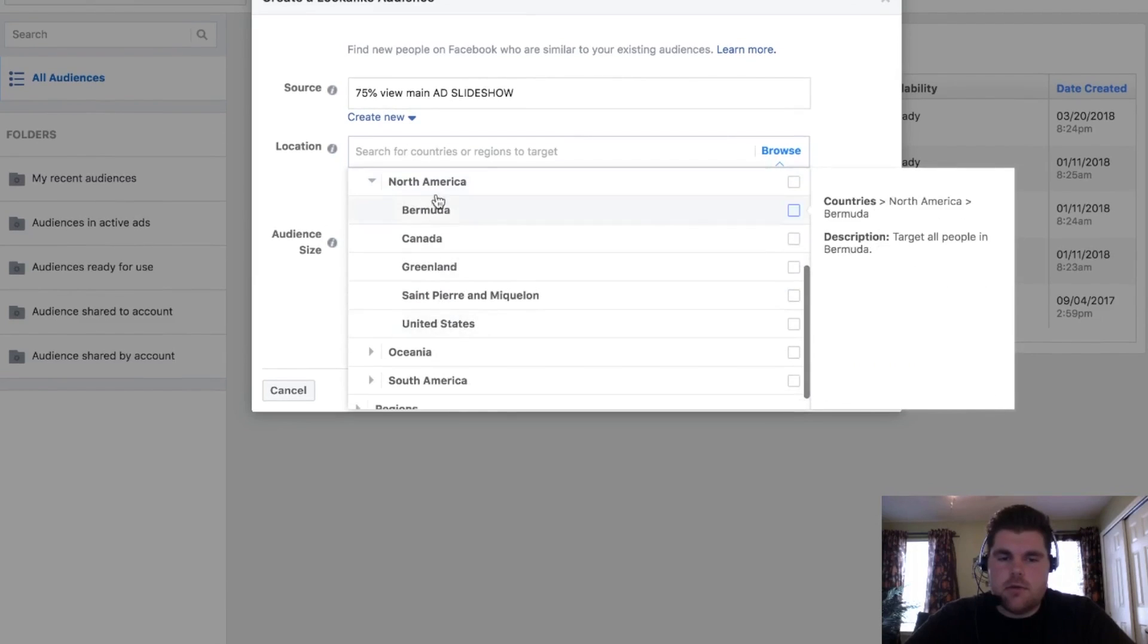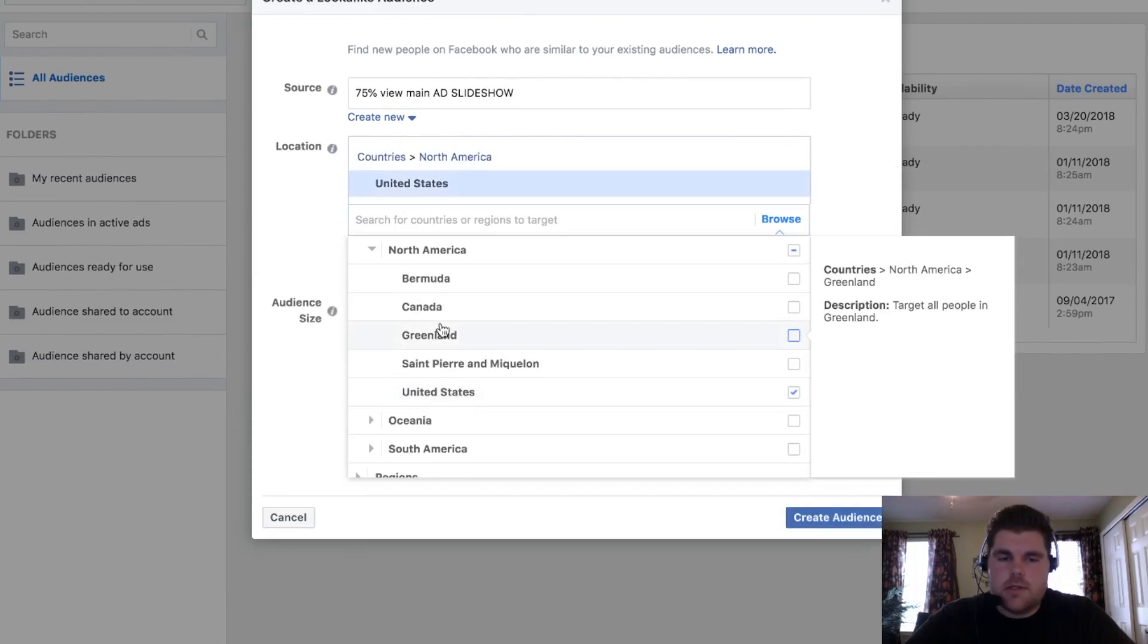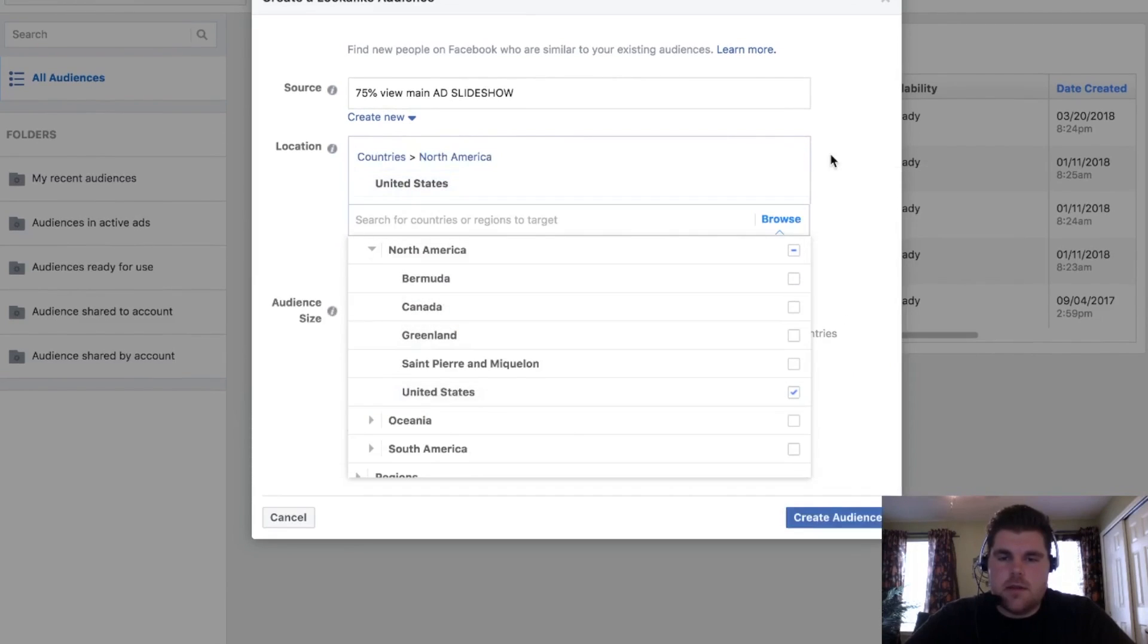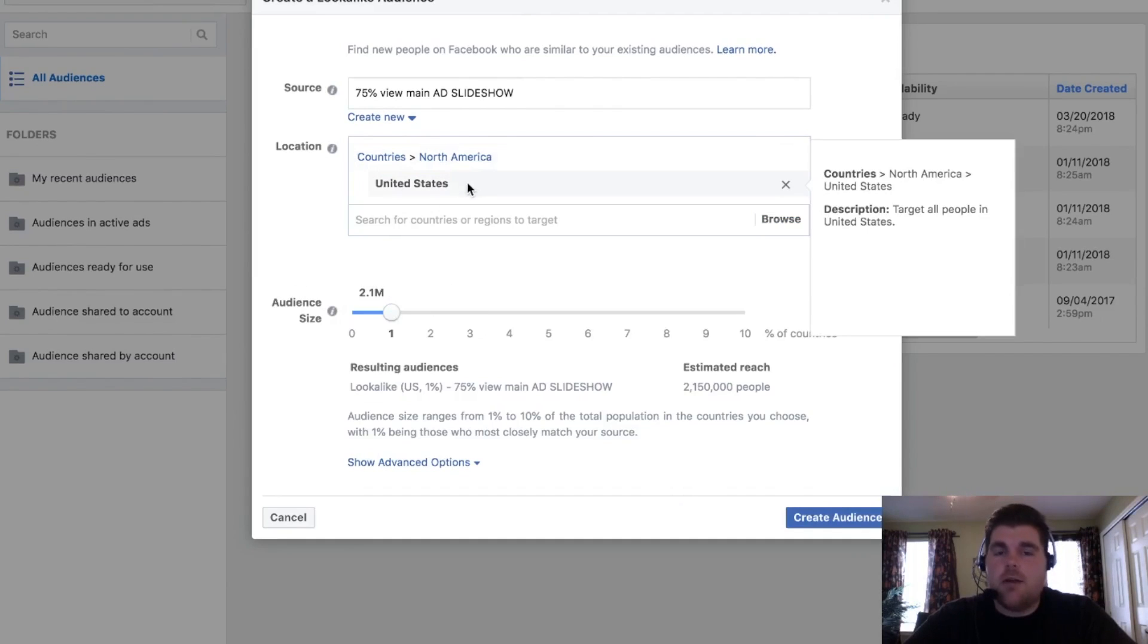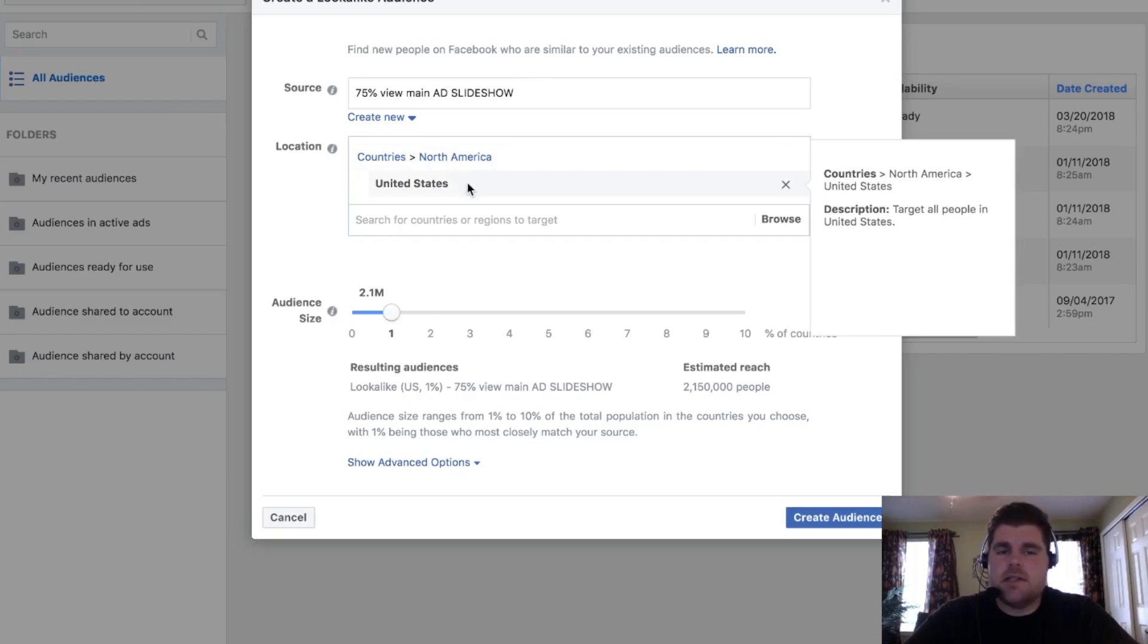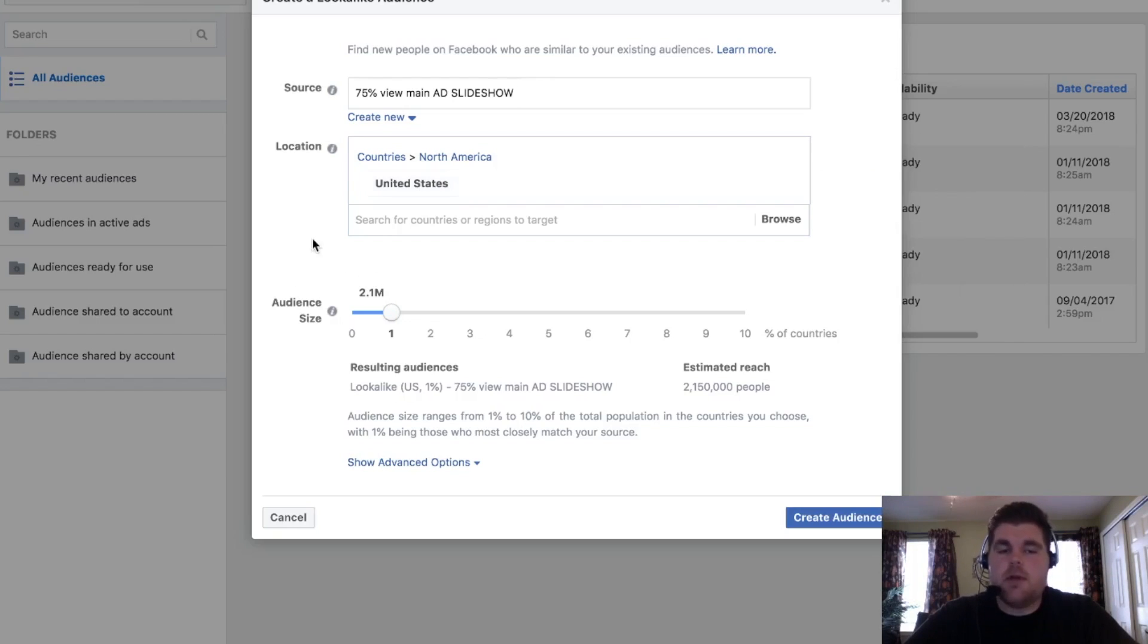Then you can go ahead and go to location. I usually just go to browse country. There's North America. There we go. North America. United States. You can add multiple different countries on there. You can do other stuff. Say somebody looks like somebody that's in the United States. You can do English speaking countries, all that kind of stuff on there.